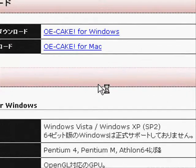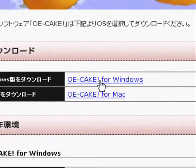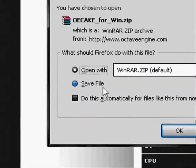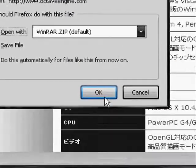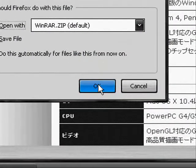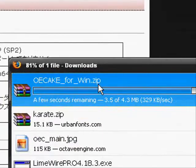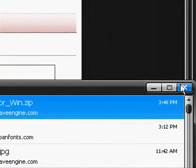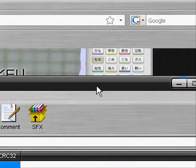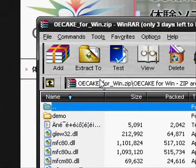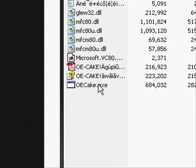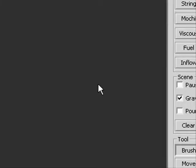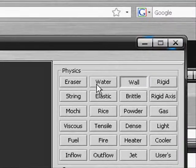You want to click whichever operating system you're on. In my case it's Windows. Then just click open with WinRAR or whatever program you have and it'll download. Then all you have to do is open and run OEcake. It's that easy.